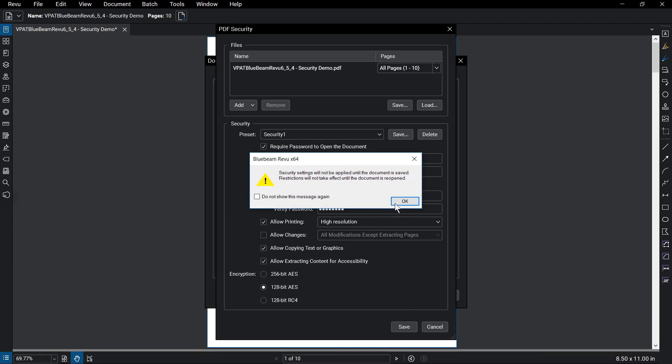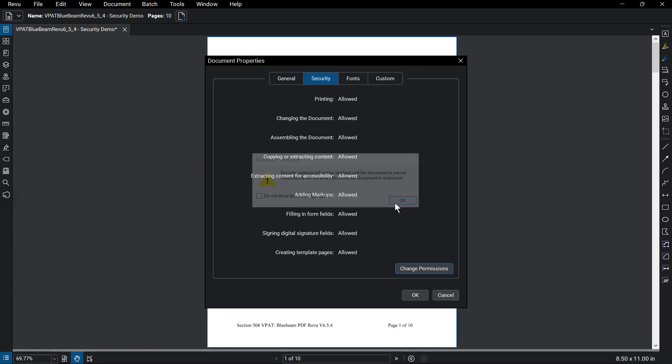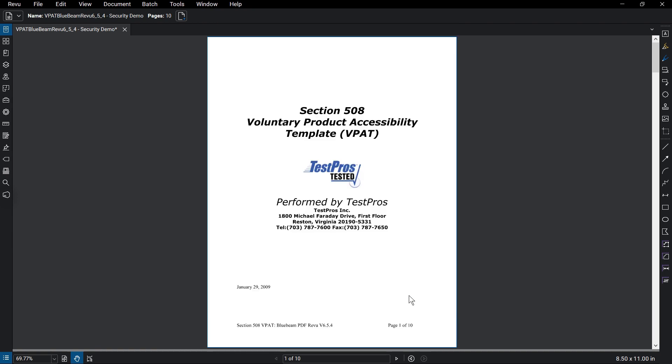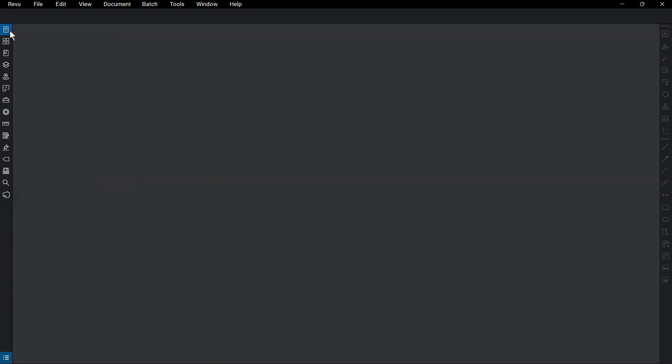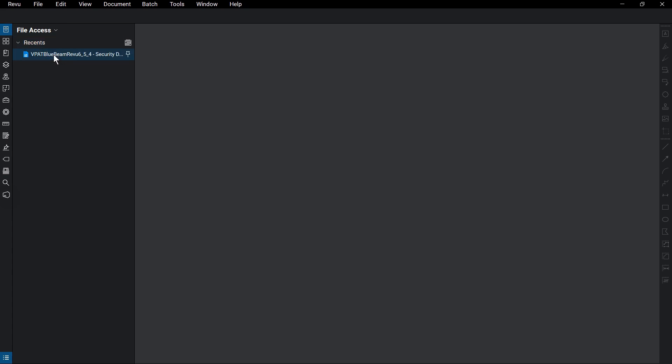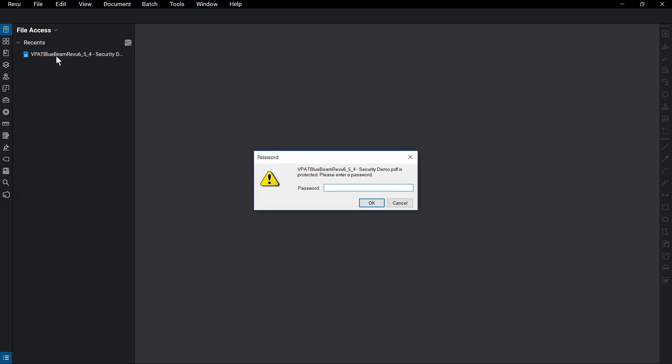Once you've added security settings to a document and saved it, those settings will take effect once you reopen the document. When you open a document that requires a password on open, you'll be prompted for the password.